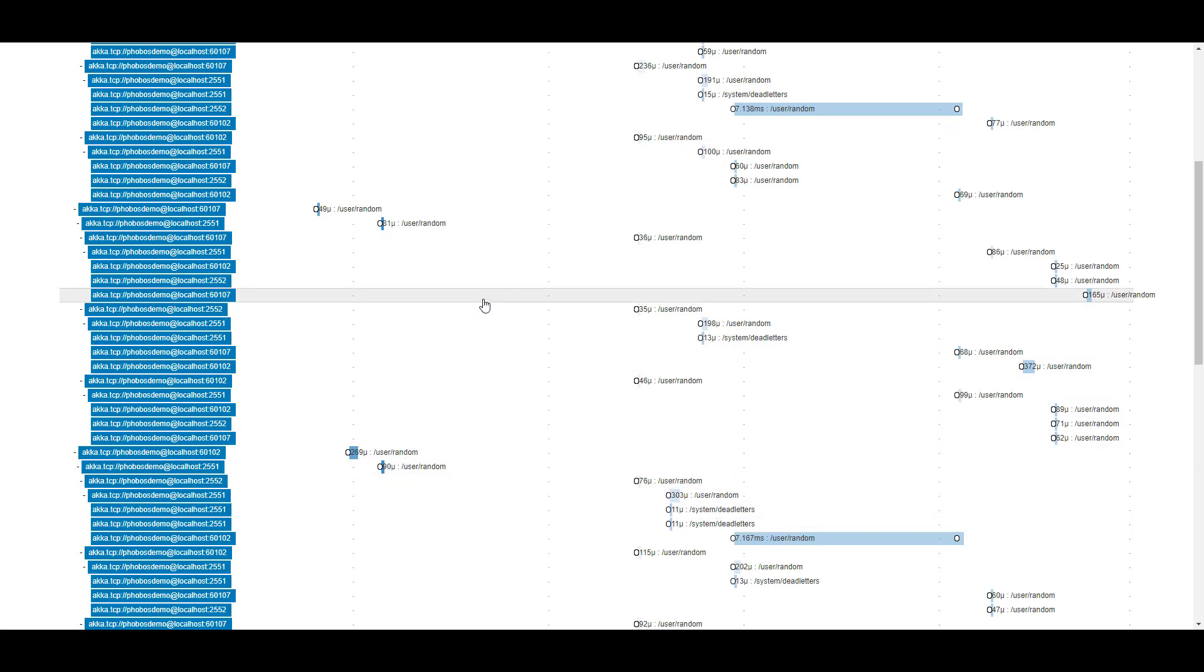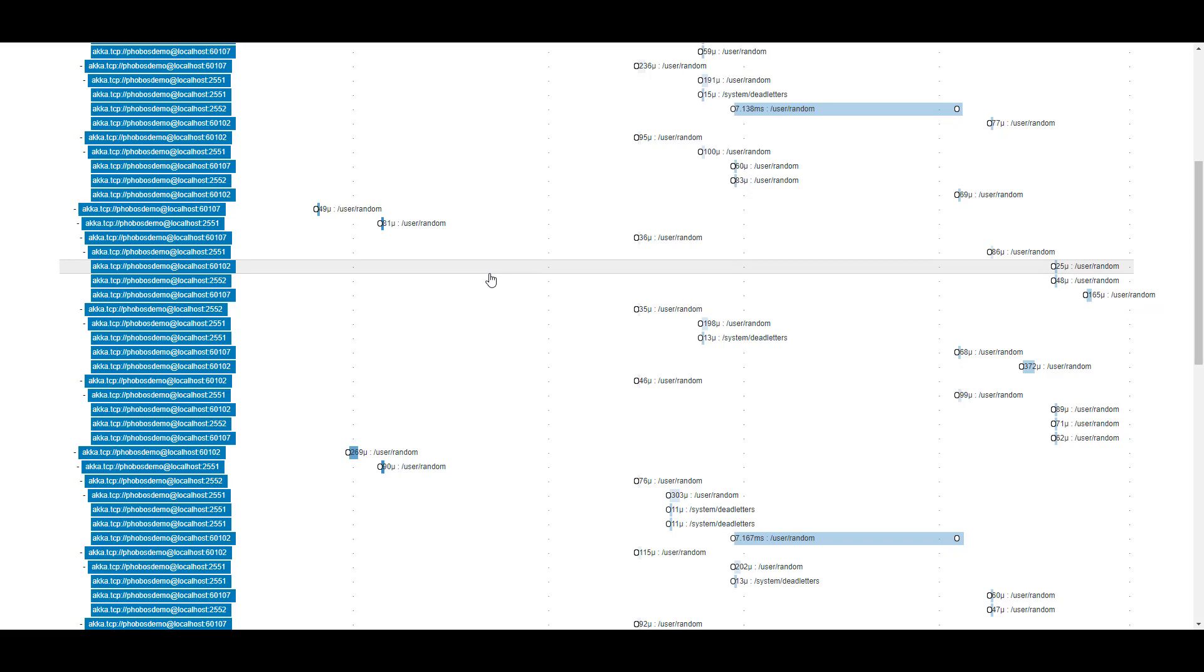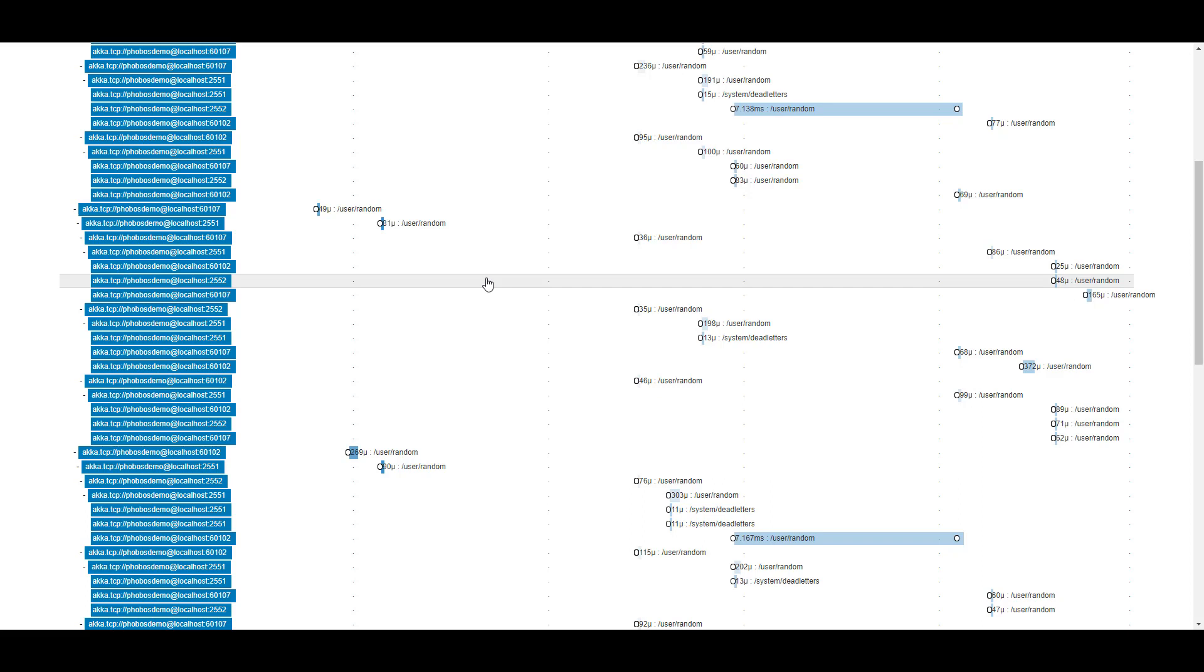So most of your operations as an end user of Akka.net will look simpler than this does. But this is just to show you that we can capture really complex operations and make all of it available to you via a user interface like Zipkin or any of the other tracing systems that we provide.